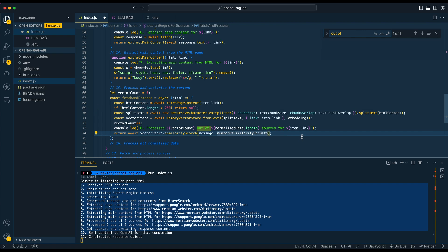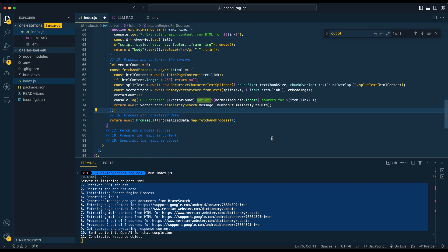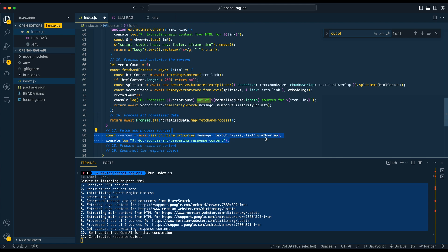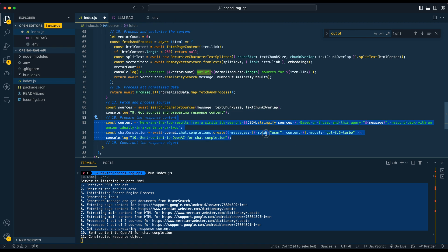Once we've created vectors and embeddings of everything, we perform our similarity search, passing in the message and the number of results we want. We then process all the normalized data, fetch and process our sources — this is where we actually invoke the search engine process — and get back the last response with all of our sources to prepare our final response.